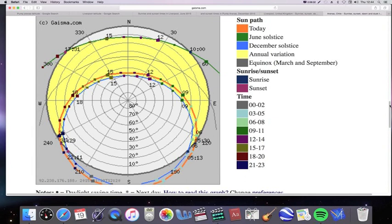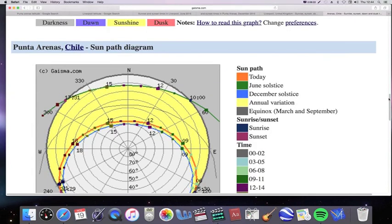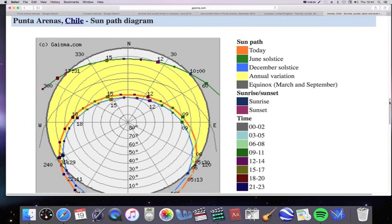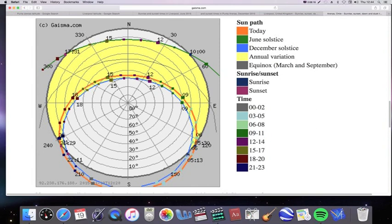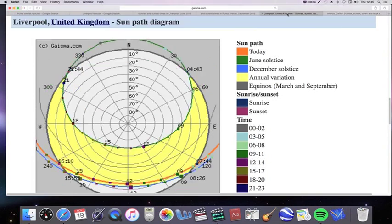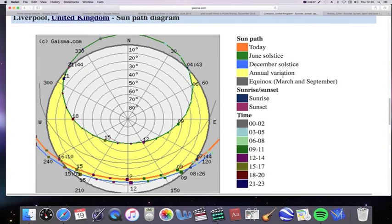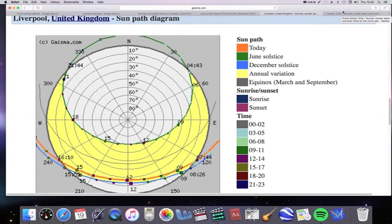And we can do the same thing for Punta Arenas. The December solstice, the summer solstice here is in blue, this blue line here. And you can see that the Sun is rising about 47 degrees anti-clockwise from south, goes to the north, and then sets about 47 degrees clockwise from the south. So you've got this perfect symmetry between the two locations.